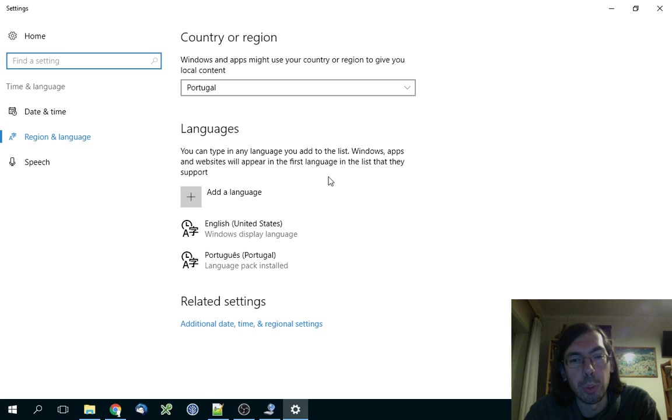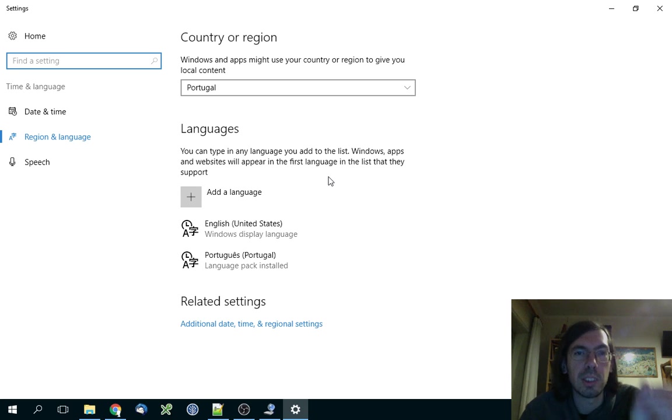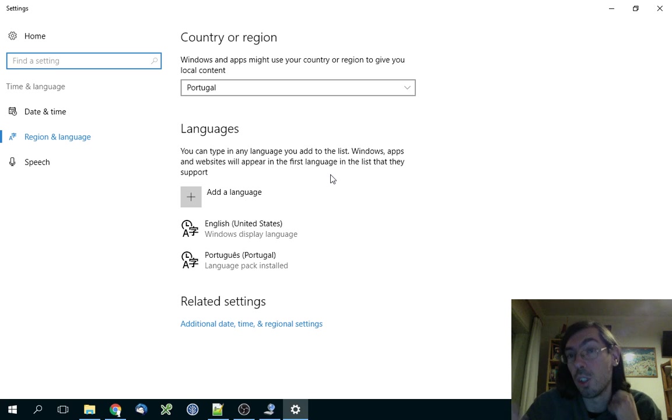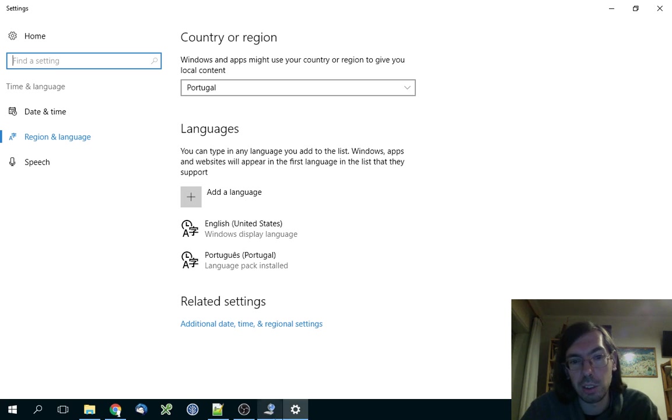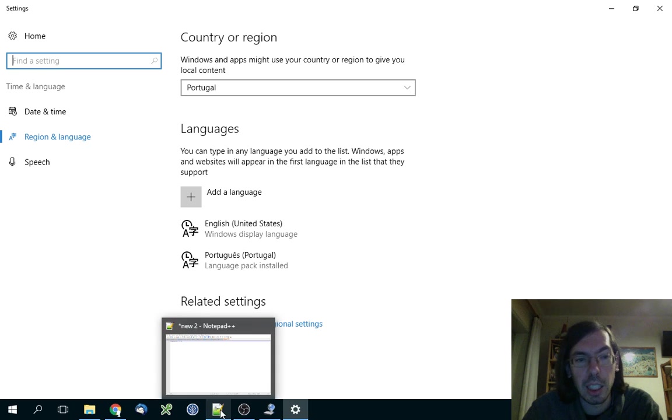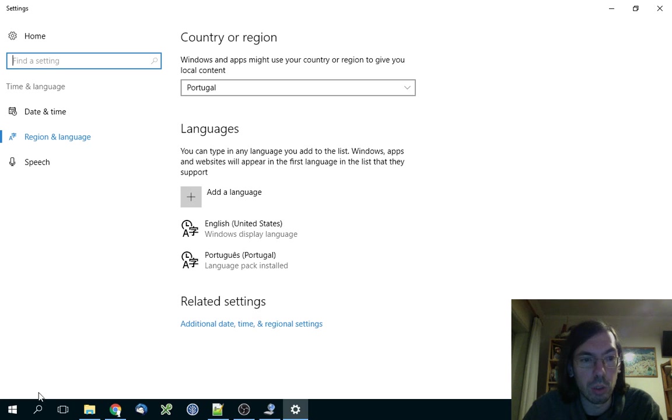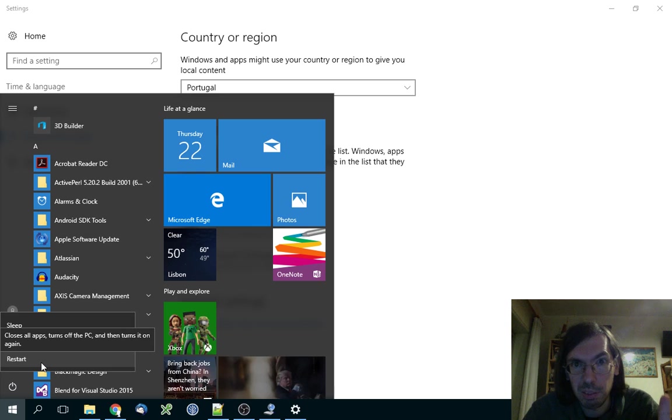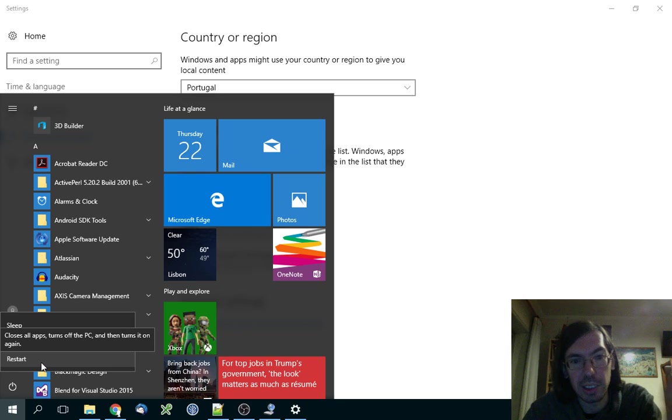If you don't restart your computer, Windows will not notice that the keyboard has the new mapping, so you need to restart it. Don't test it before that - don't forget to restart. I won't do it now because otherwise the video would go dead, but you have to do it.